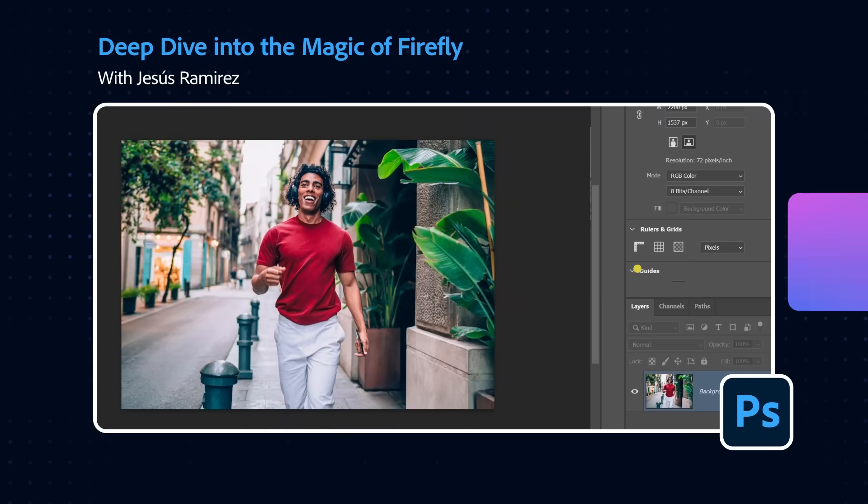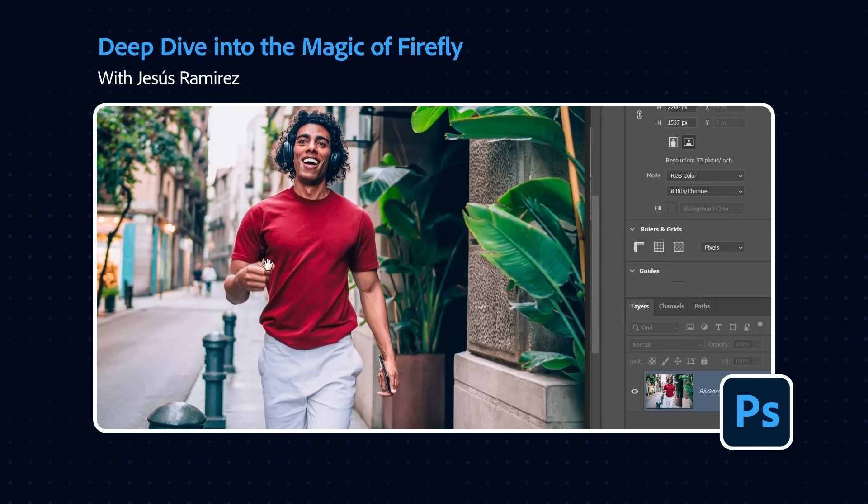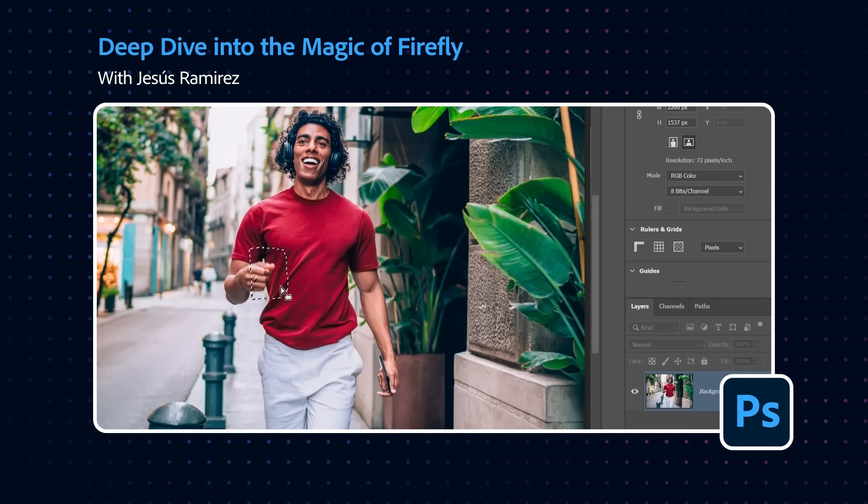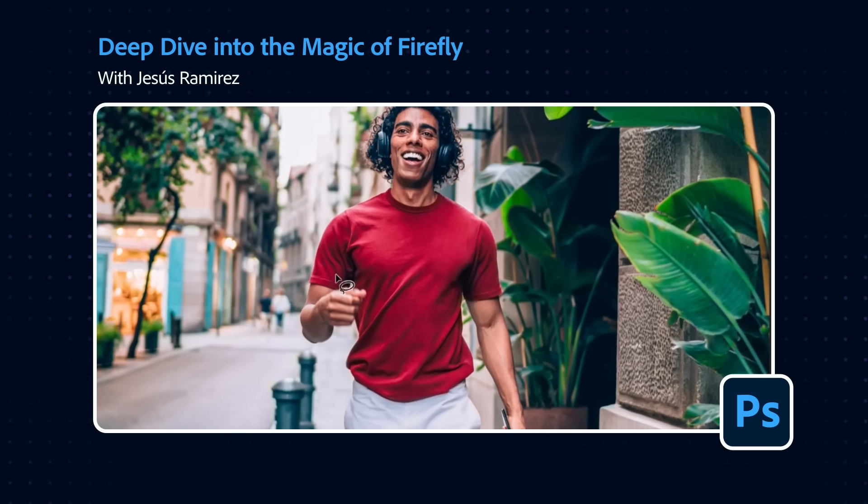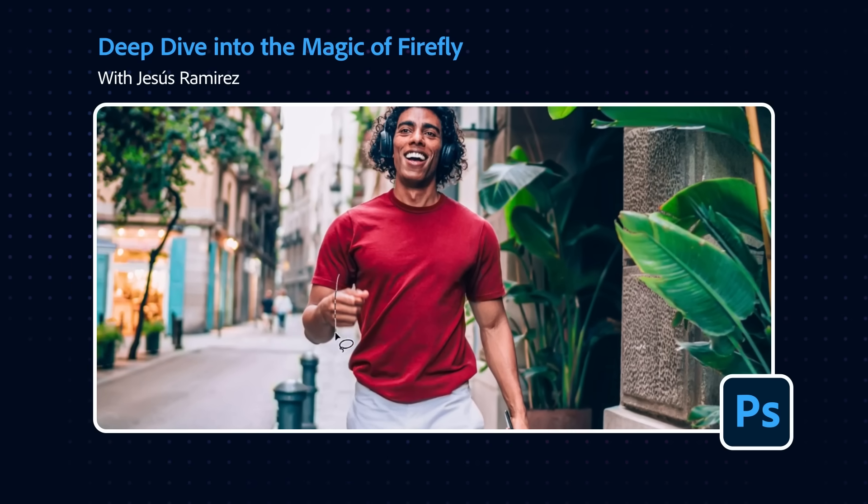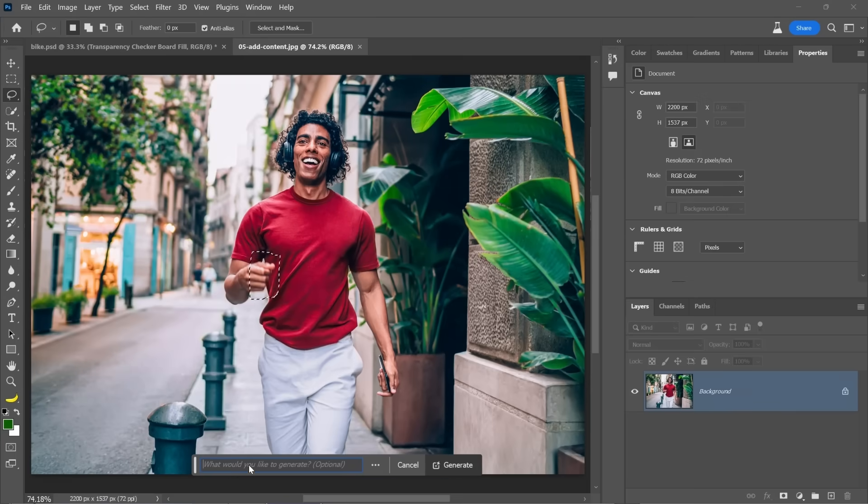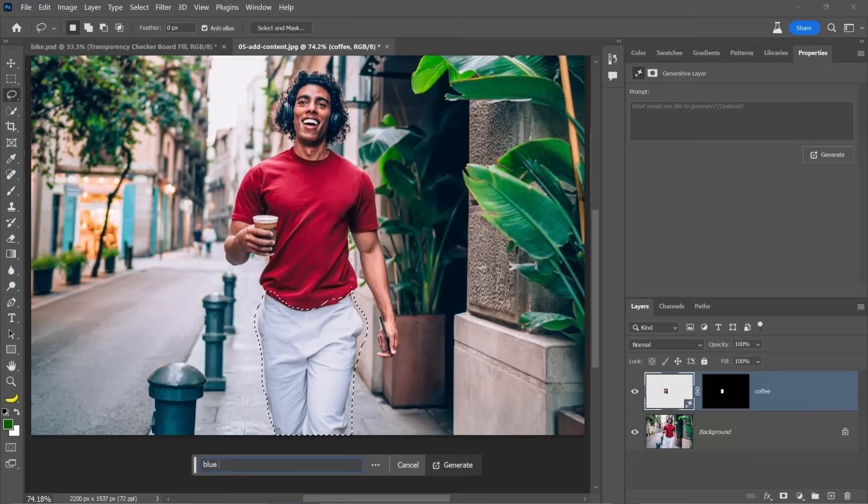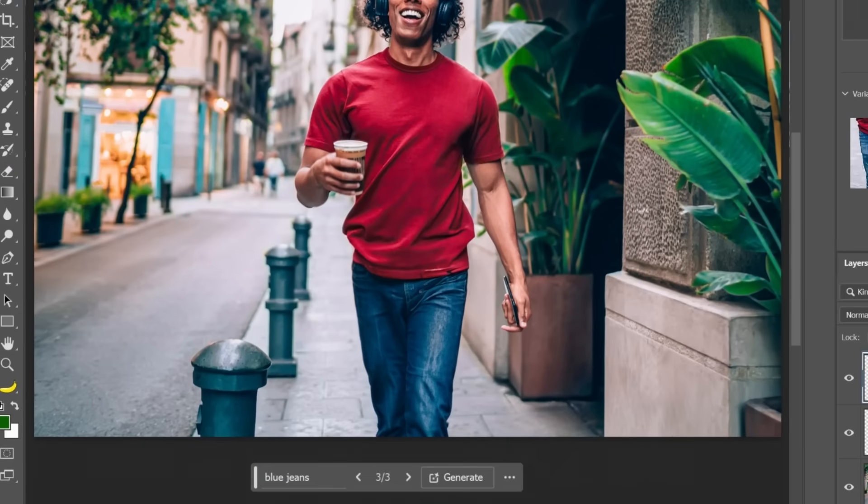In this image, we have this gentleman walking through the street and he's wearing white jeans and his hand looks a little distracting. Let's have him hold a cup of coffee. And by the way, selections are important. So I usually like to draw it out. So like a cup about that big, I would say Generator Fill and I'm just going to type the word coffee. Holding a cup of coffee. Blue jeans. There you go. I like those jeans better.